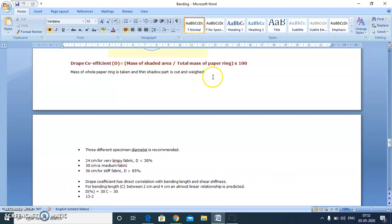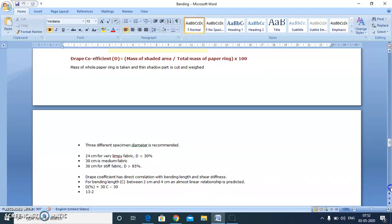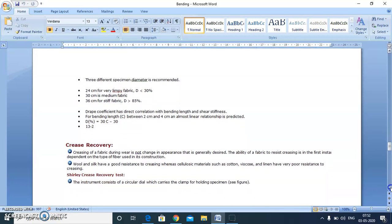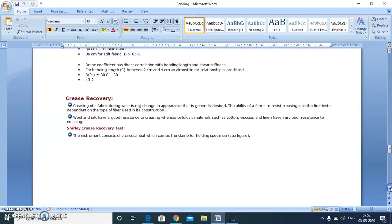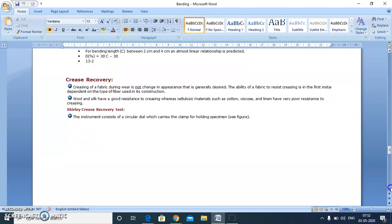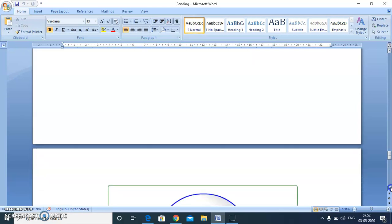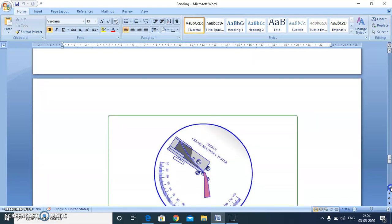Now we will move to the third property, that is crease recovery. As we all know, wool and silk have better resistance to creasing, and all natural cellulosics are very easy to crease. The most common test is the Shirley crease recovery test, and the instrument looks like this.